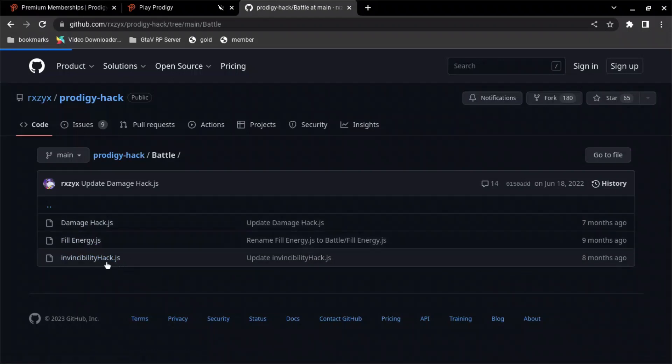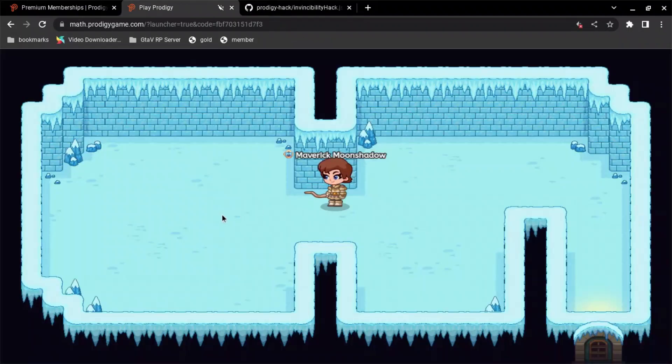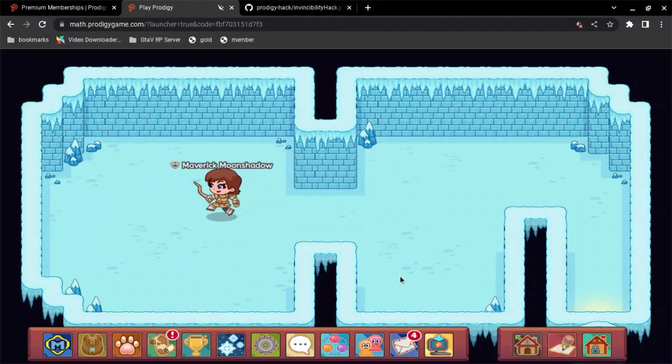Which is all the exact same thing. You just have to go copy this line. Type in JavaScript. Paste it into your bookmarks bar. Go into Prodigy. And enjoy your hack.